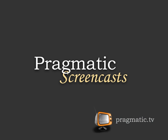This episode is sponsored by Pragmatic Screencasts. There you will find high quality screencasts on a variety of subjects, including Ruby and Rails. Check them out at Pragmatic.tv